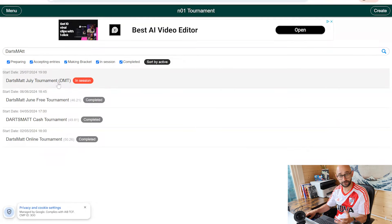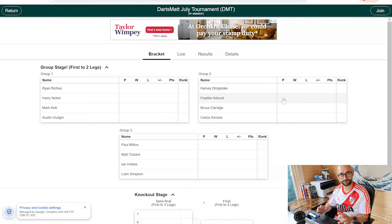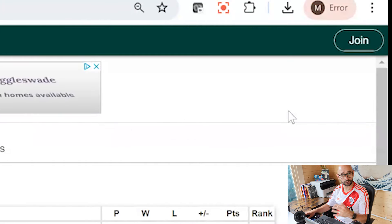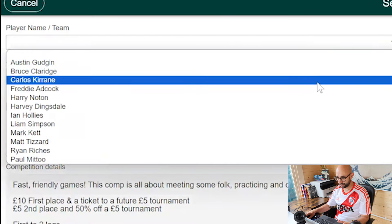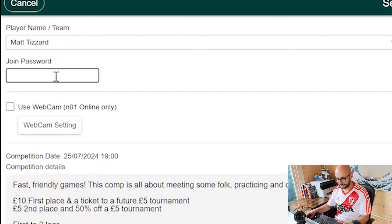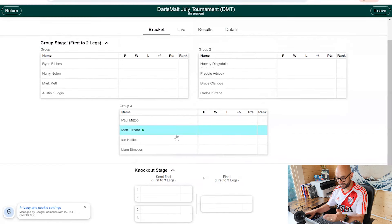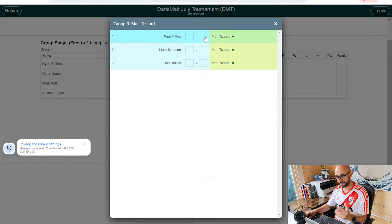I'm doing a demonstration ahead of our July darts mat tournament. Click into the tournament and you can see there are some groups. You are not in the tournament at this stage — to join and begin your fixtures you need to click Join, just as with the online one-on-one games. Once you click Join, select your name and type in the password. Once joined, I am online and playing in this tournament. To play one of my games I click on my name, select my next game — which is against Paul Mitu — and wait for Paul to join.